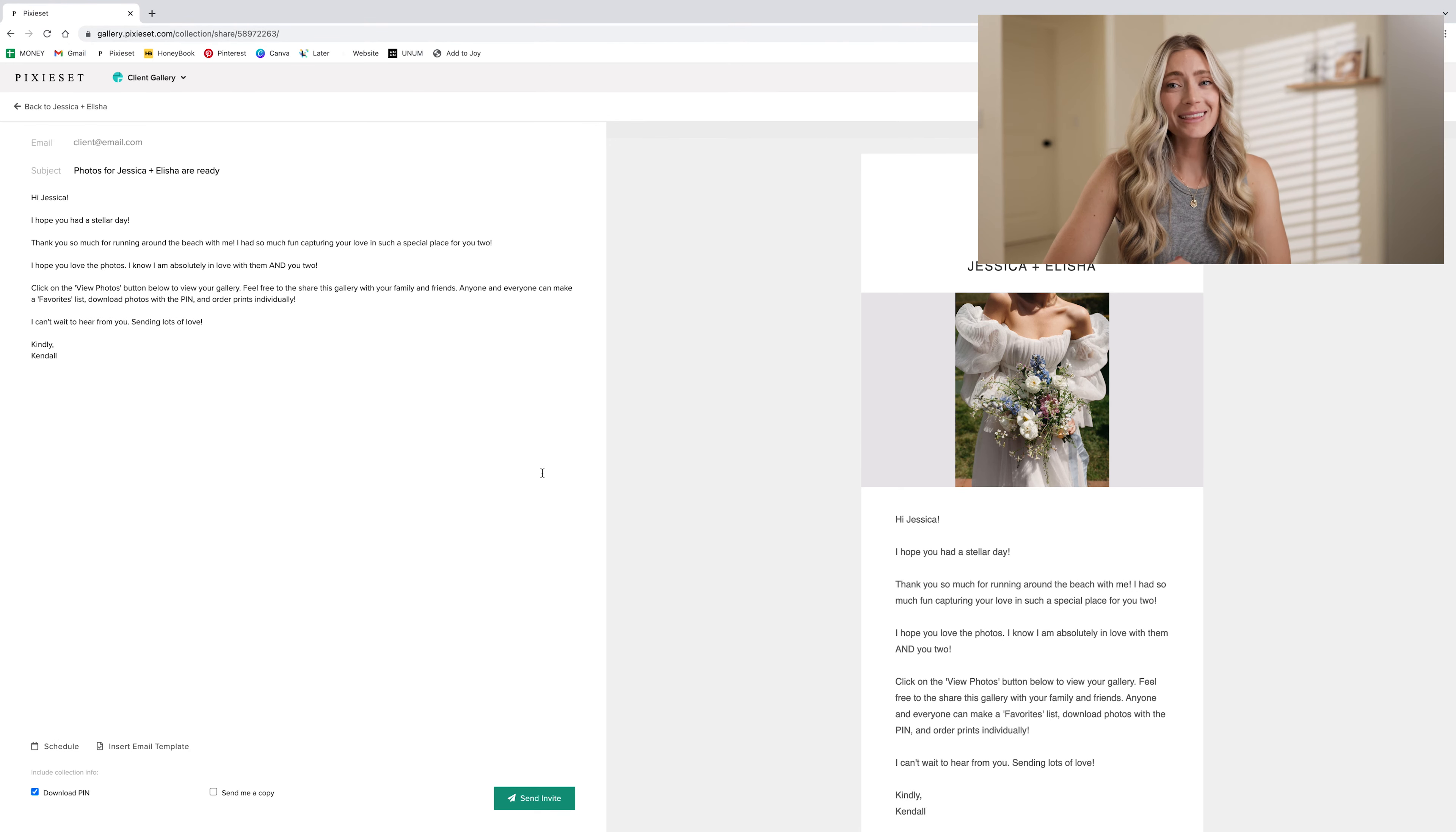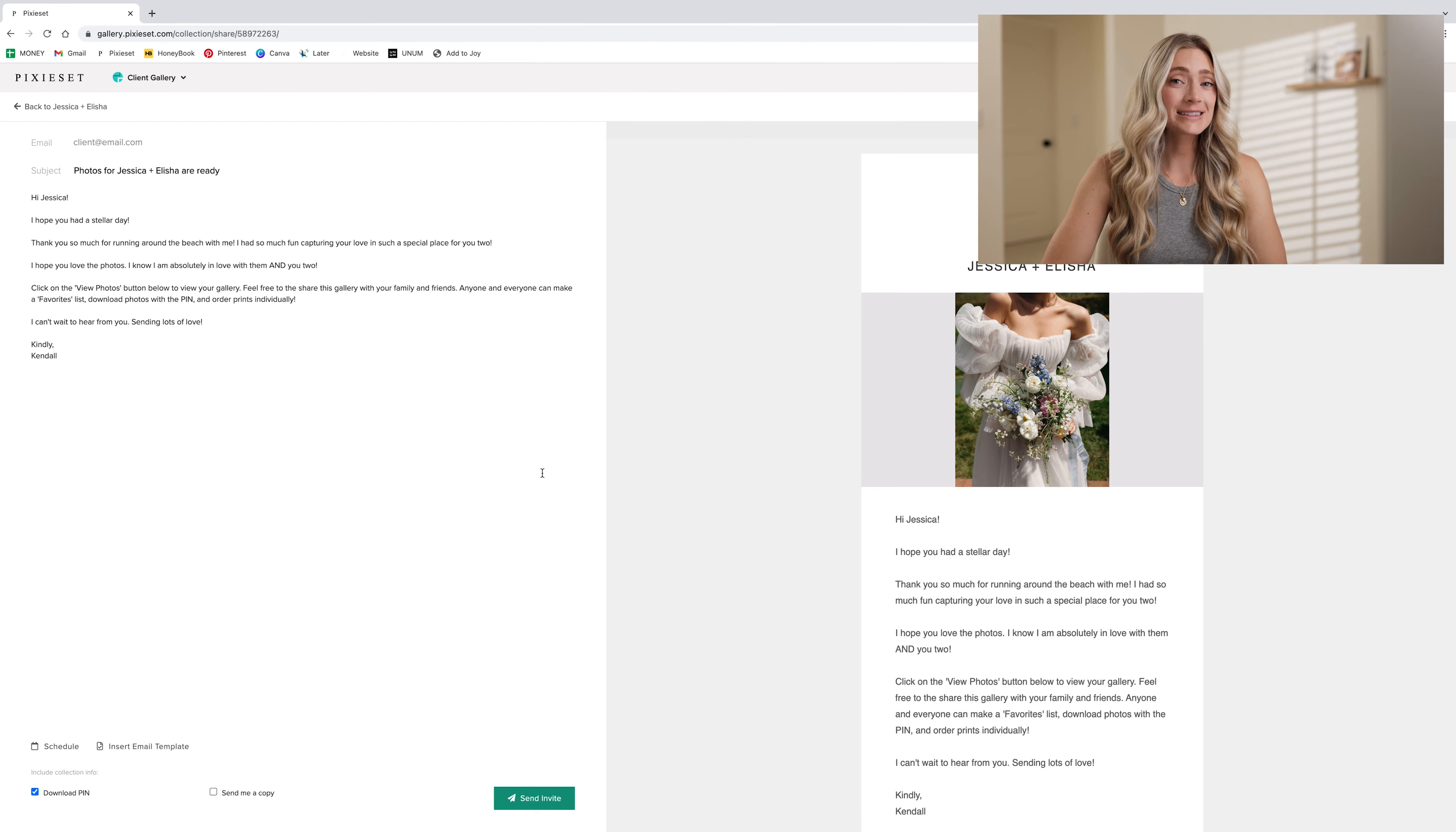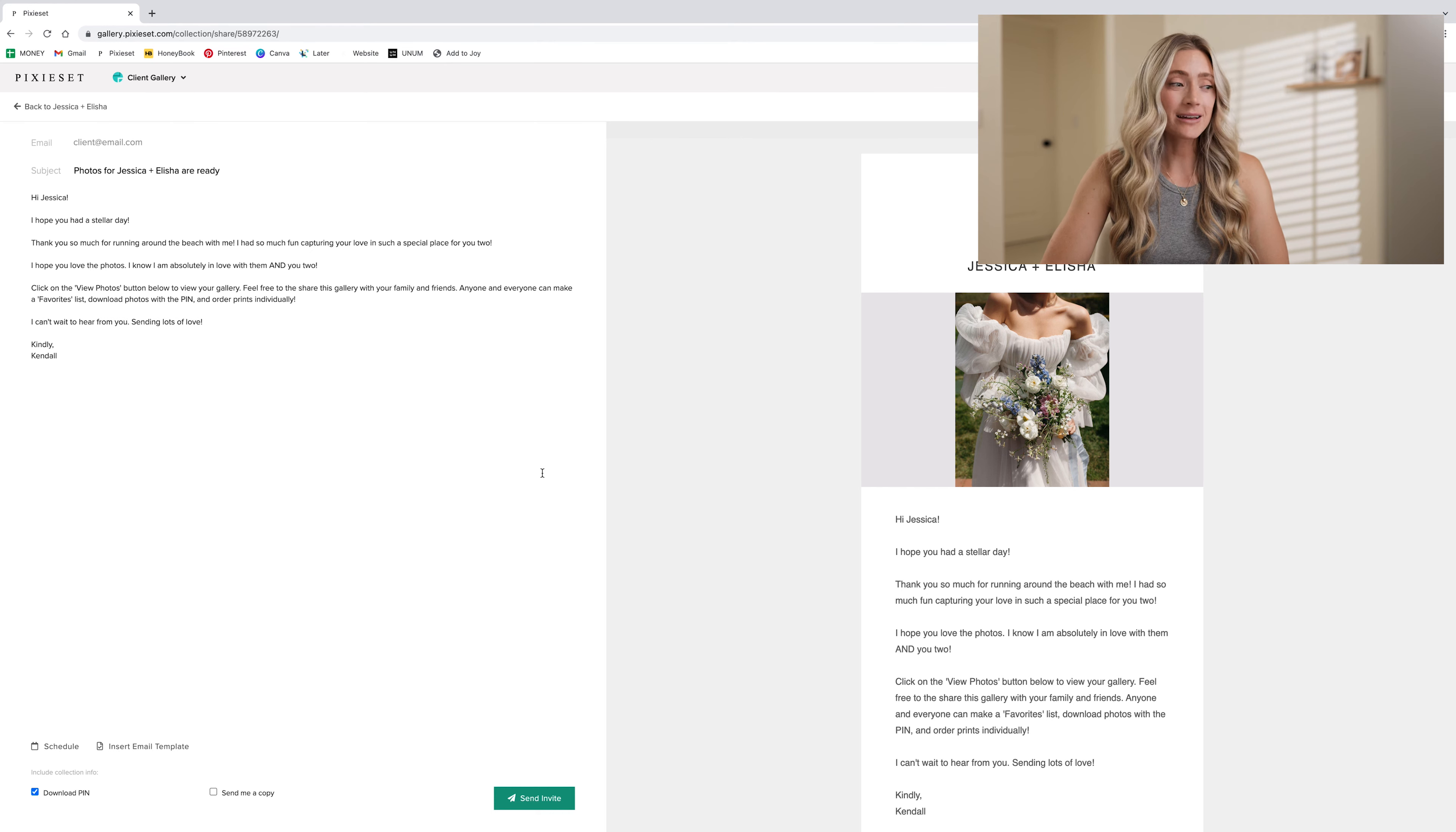I hope you liked this tutorial. I hope it was helpful to see the ways that I organize and deliver my client galleries. If you'd like that discount code, check the link below or check out the link via my bio link to my gear. I hope you guys have a great day and thanks for watching. Bye.